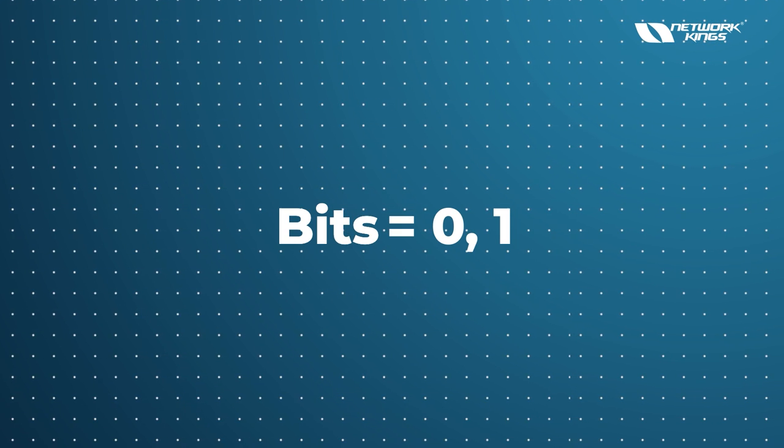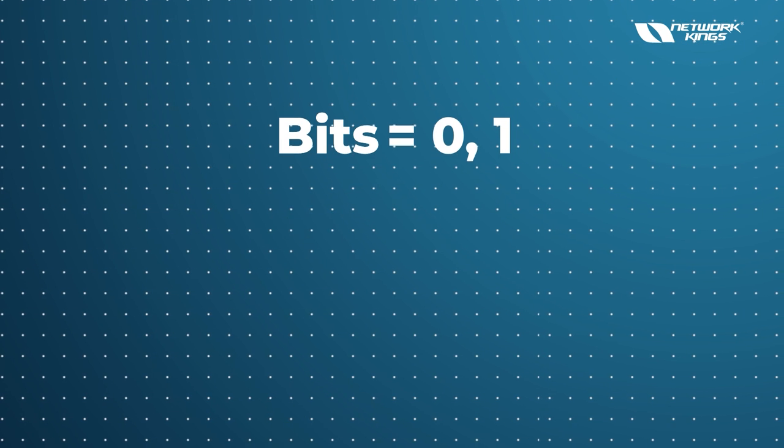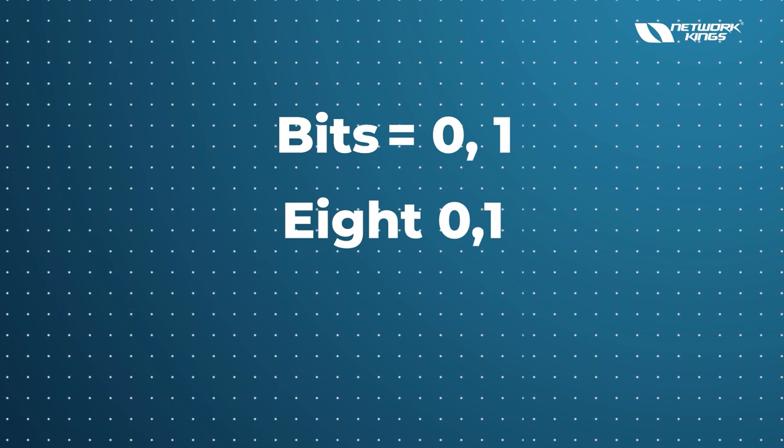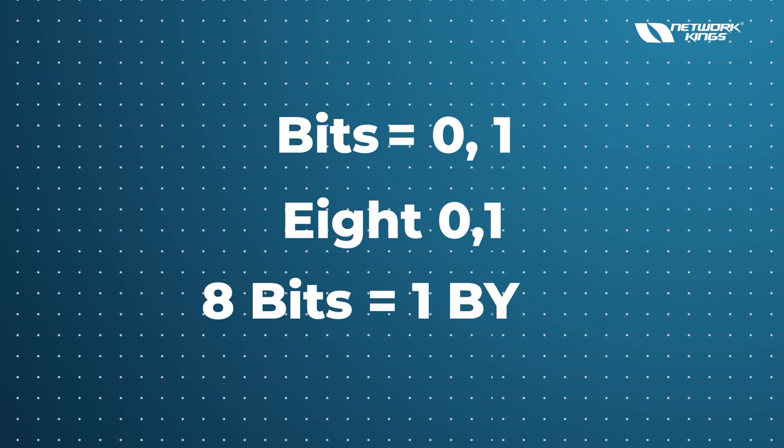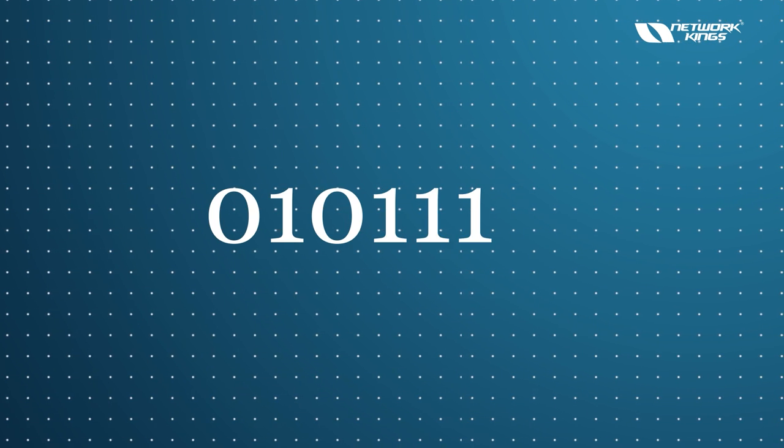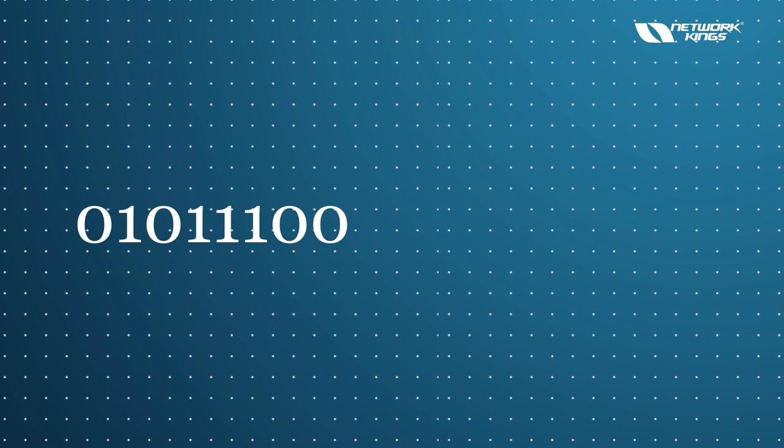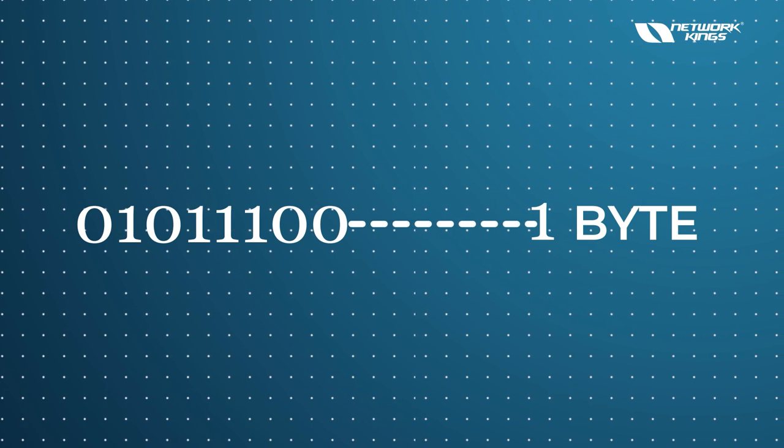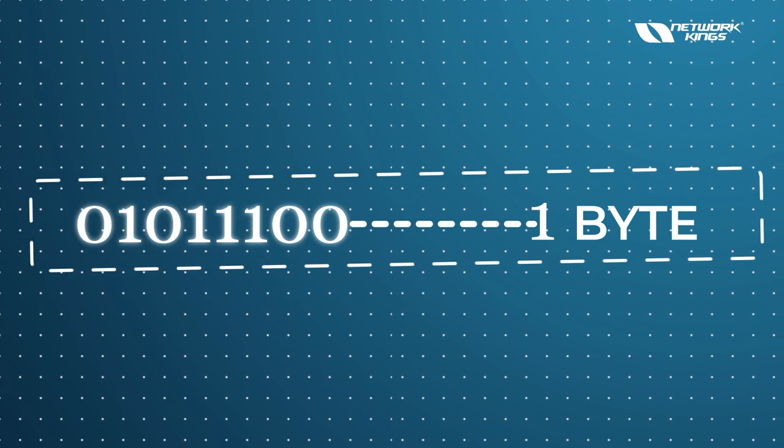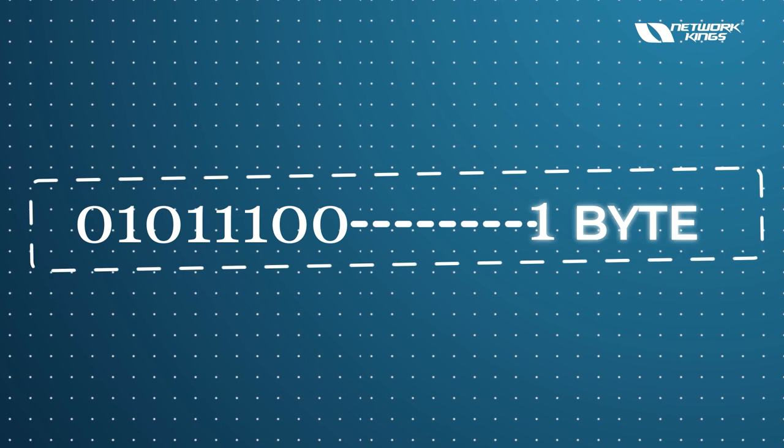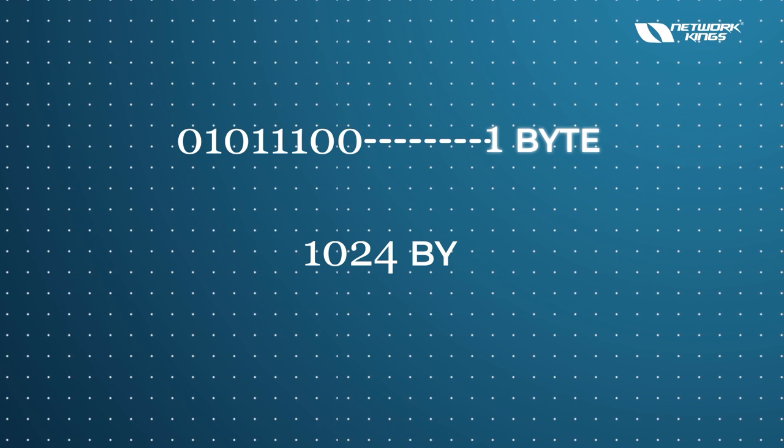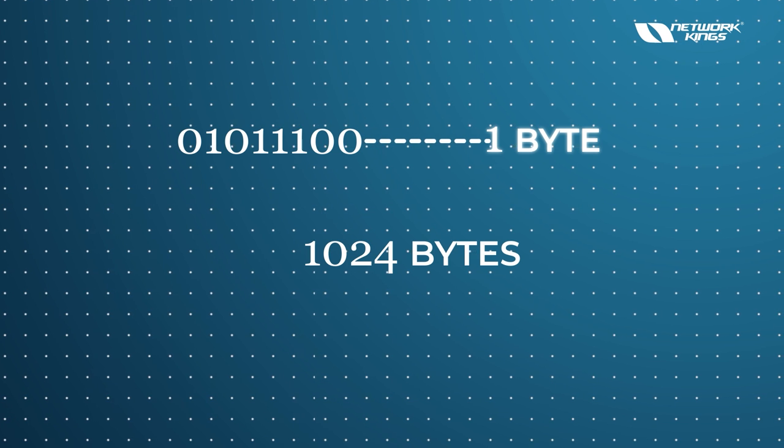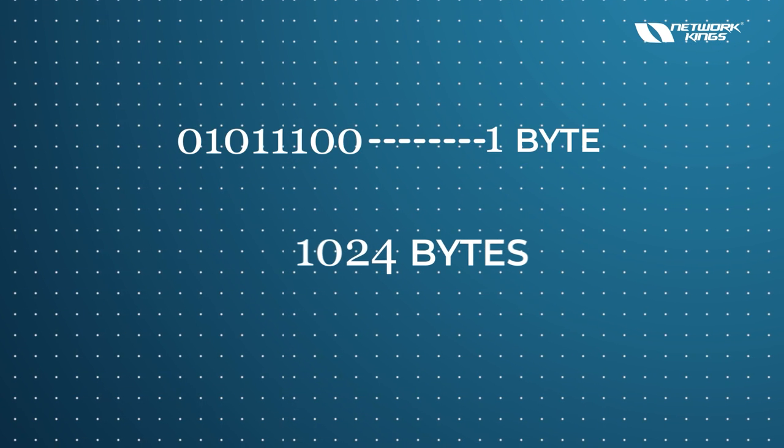So we have 0 and 1 - these are known as bits. When we have eight zeros and ones, either it would be 0 or 1, those eight bits are known as one byte. So like 01011100 - what is this? This is one byte. When we have eight zeros and ones, the computer understands this as one byte. And when we have 1024 bytes,